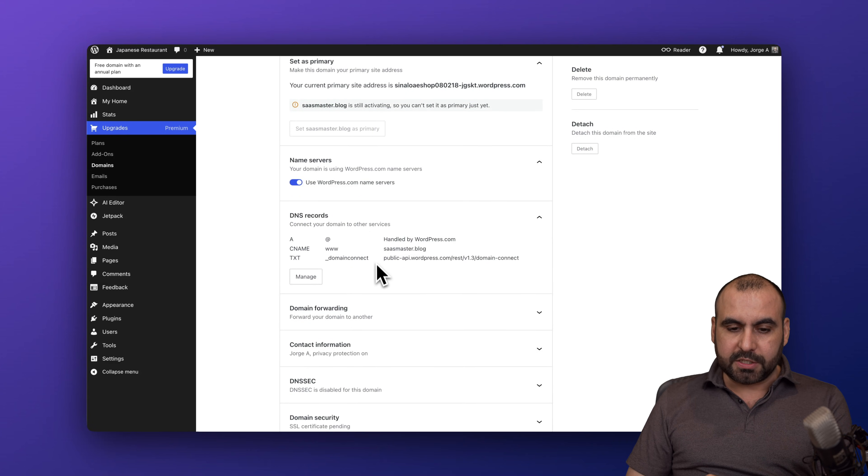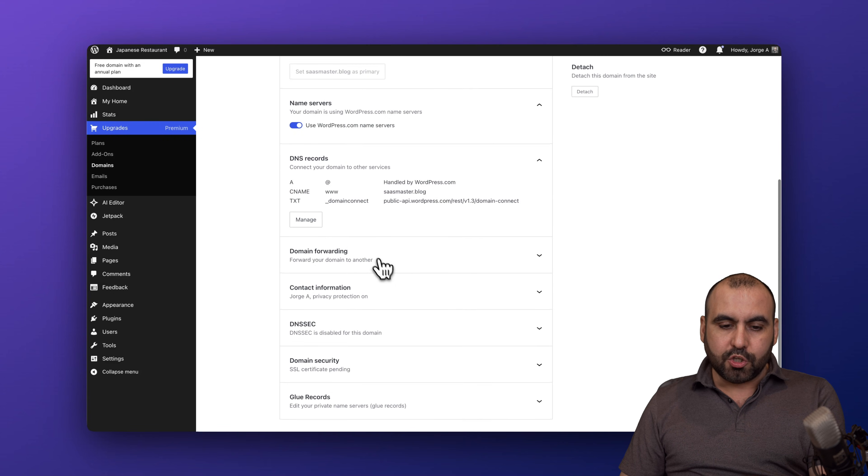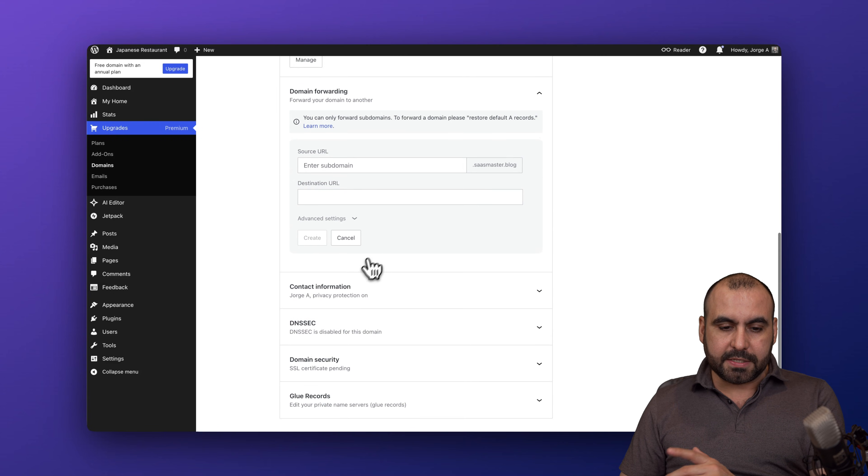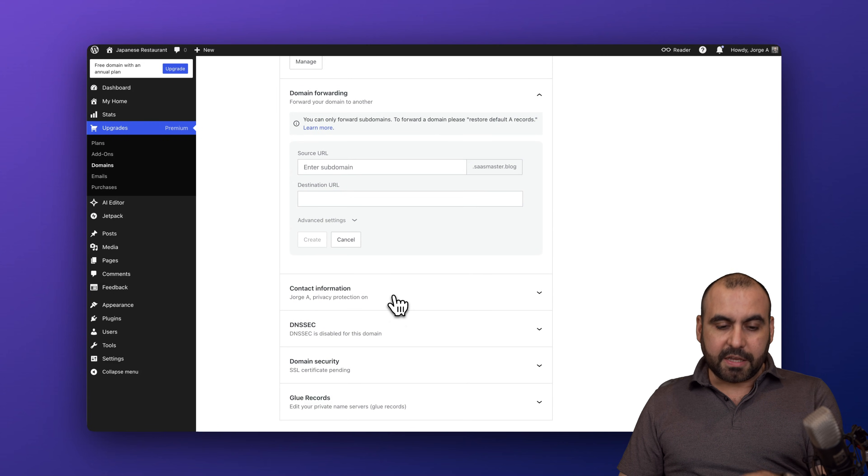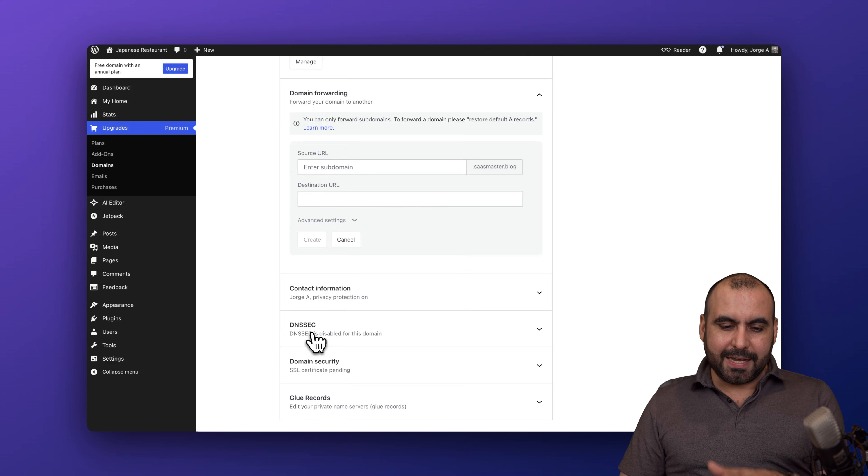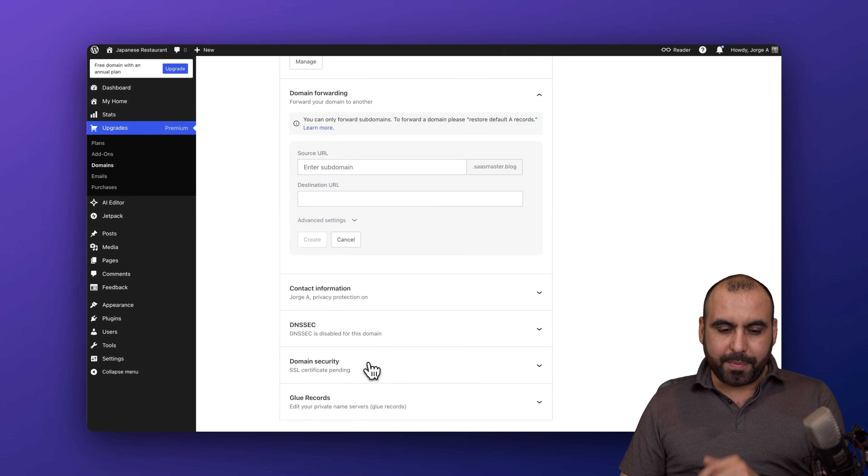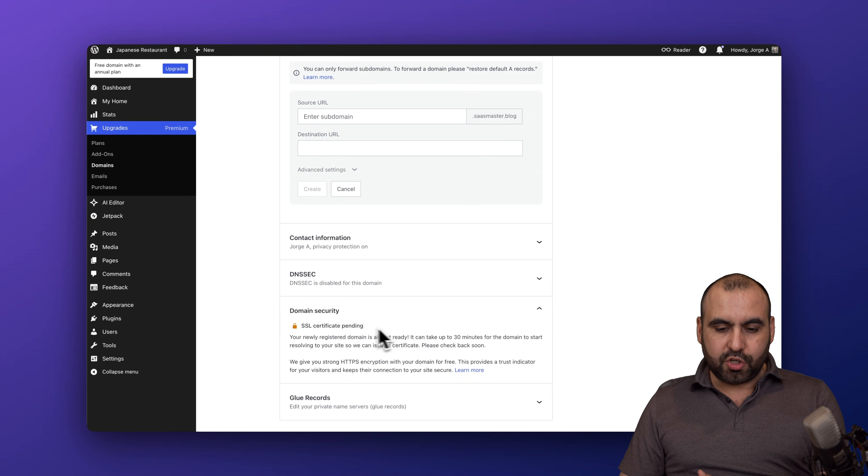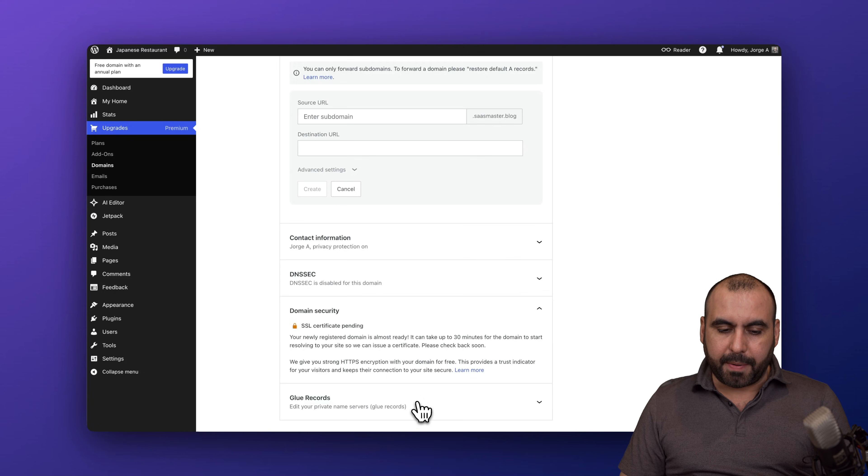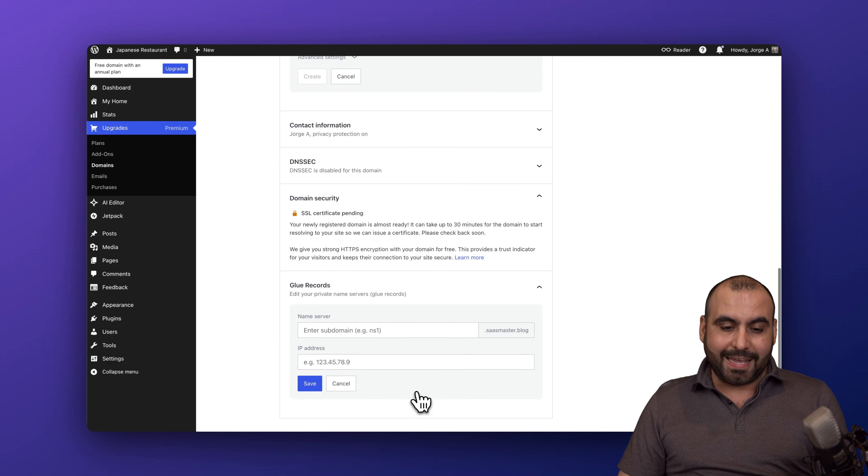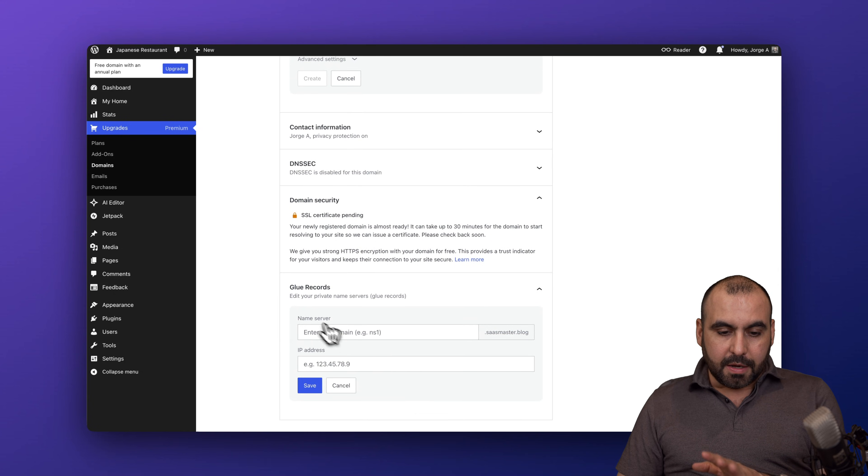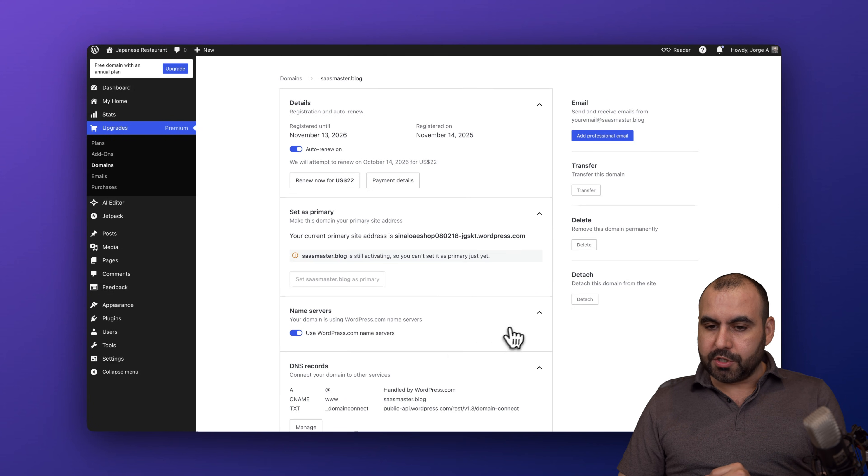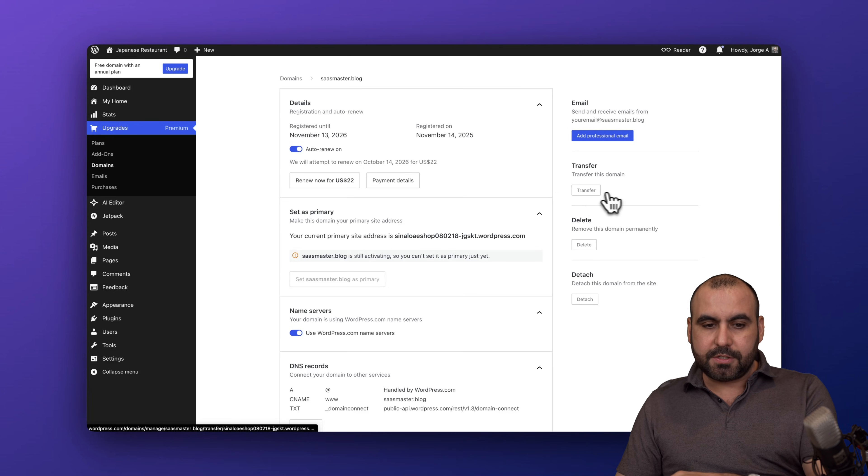You got your DNS records where we can manage, which is what we just previously saw. Domain forwarding, so we can forward this. Contact information, which I'm not going to show you. DNS, EC information, domain security, SSL - it's pending but it should be installed directly by WordPress.com. I shouldn't think it's a big issue. Glue records and we're good to go. We can transfer this domain.